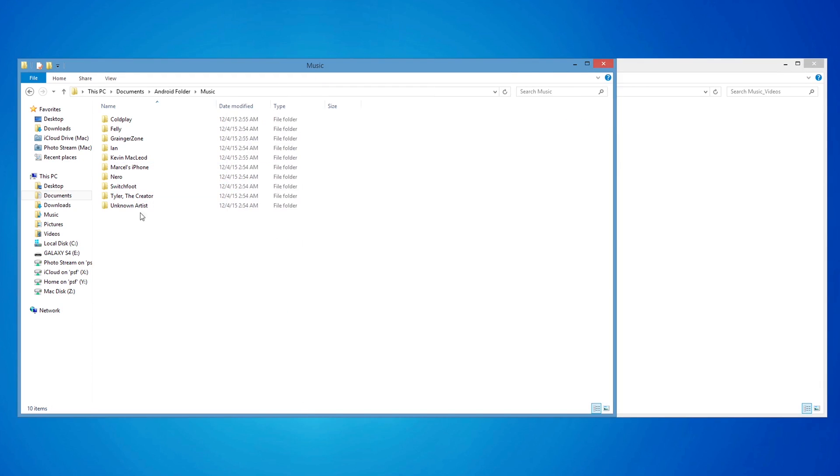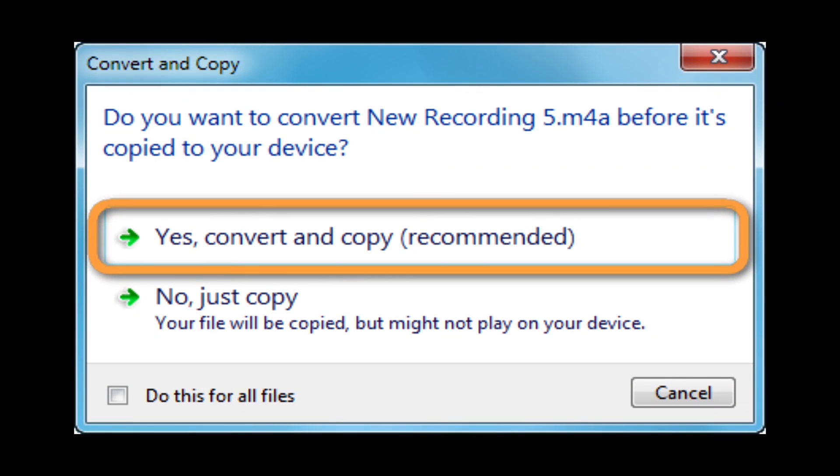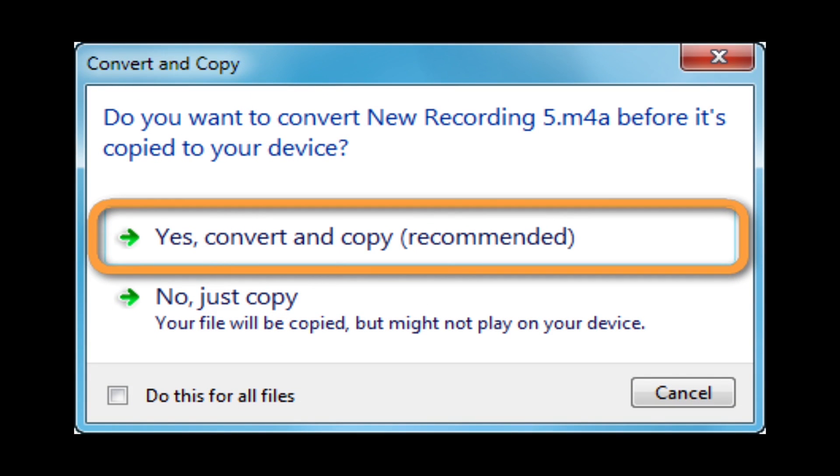Drag and drop the files from the folder containing your iPhone media to the Android music folder. If prompted, accept to convert media files to Android-readable format.